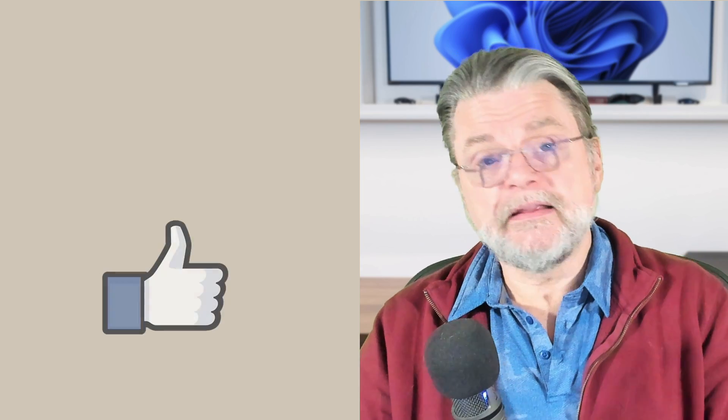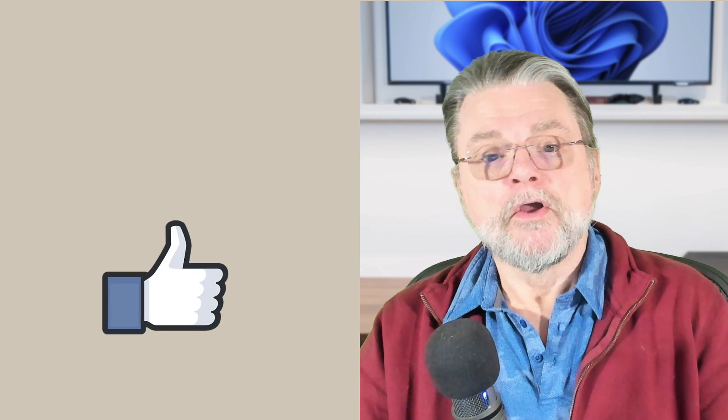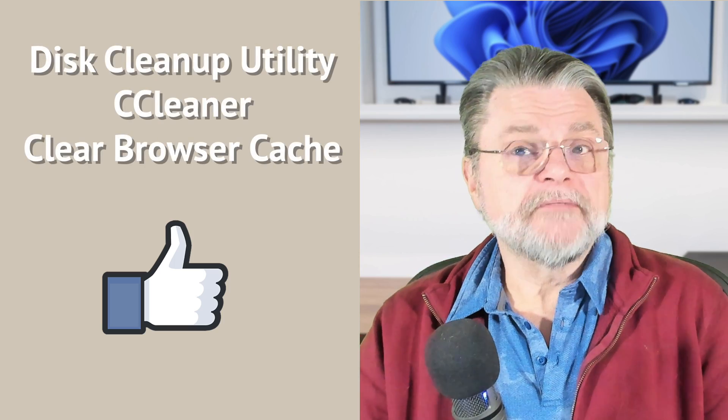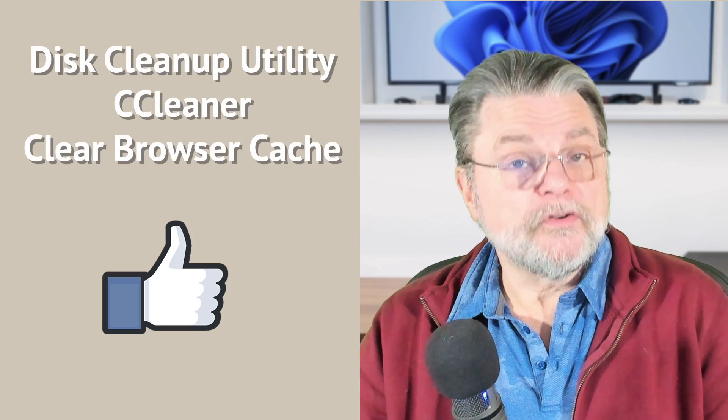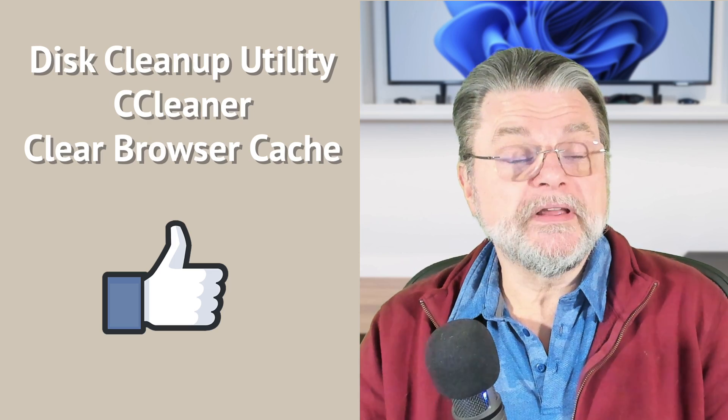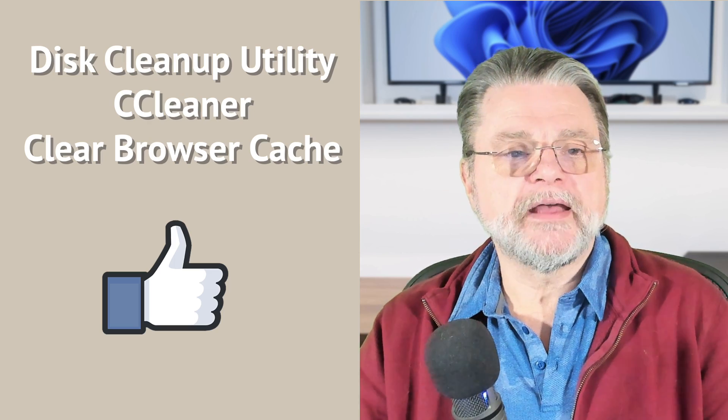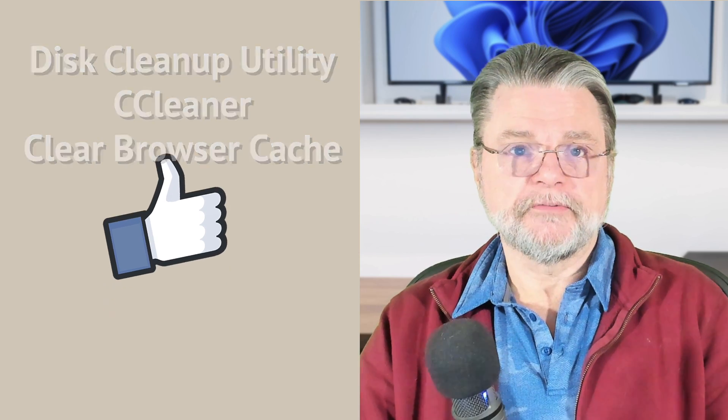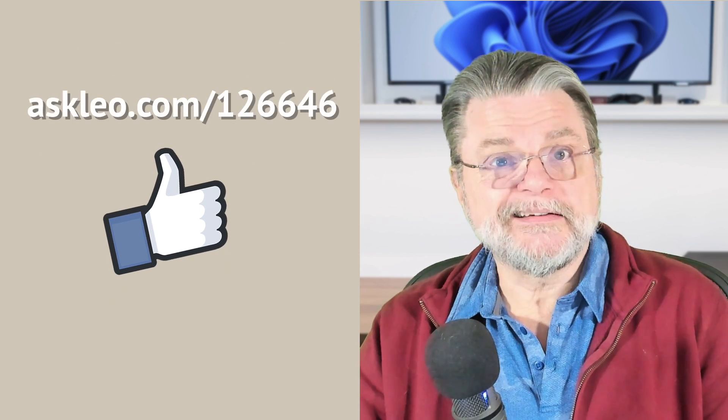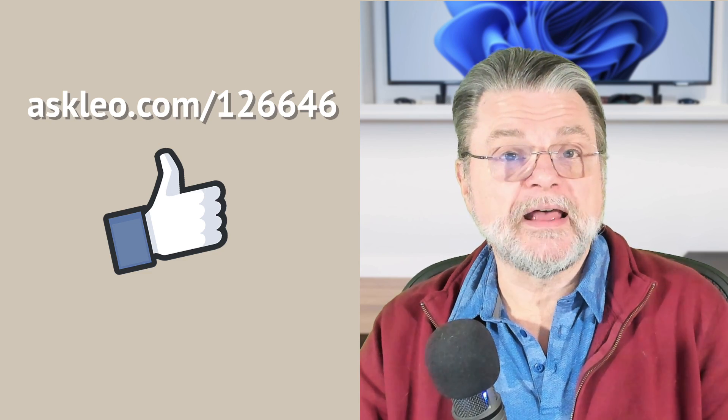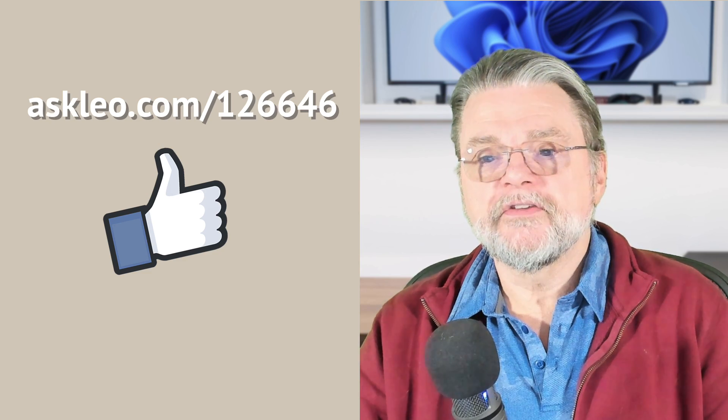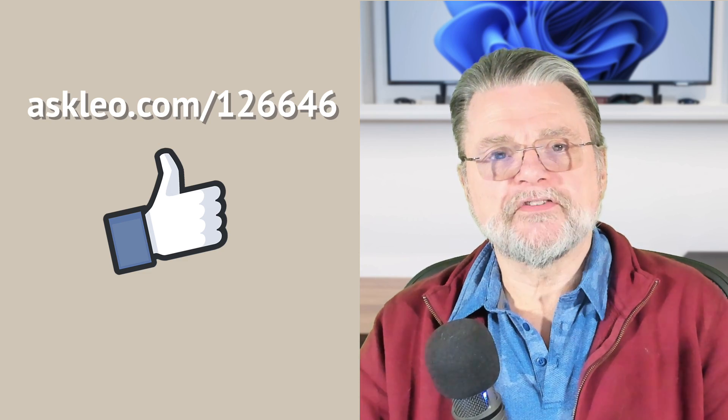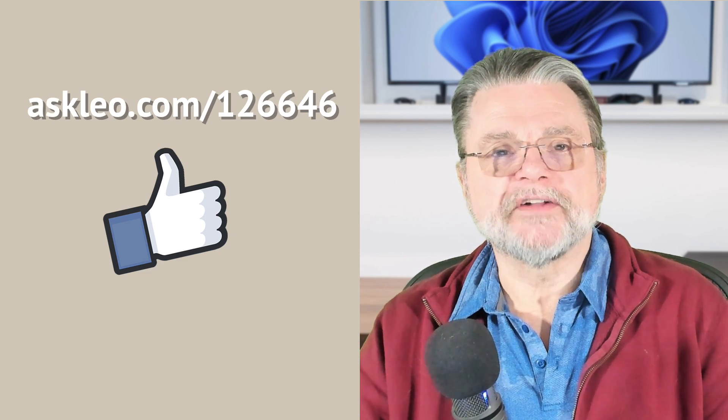So that's it. That's my recommendation for dealing with clutter on your machine. Run Windows Disk Cleanup Utility every few months. Run CCleaner every so often if you feel so inclined. And especially if you're not doing either of those things, then clear your browser cache periodically as well, just in case. For updates, for comments, for links related to this topic and more, visit askleo.com 126646. I'm Leo Notenboom and this is askleo.com. Thanks for watching.